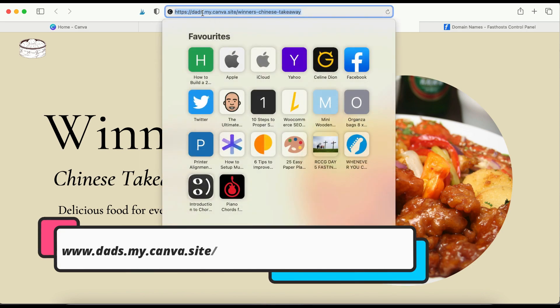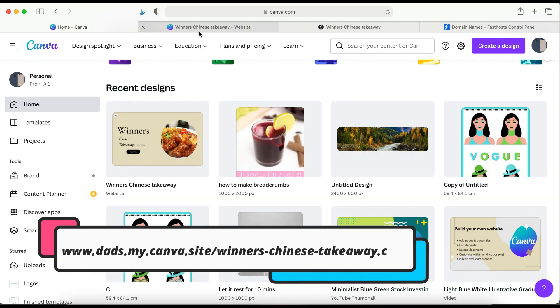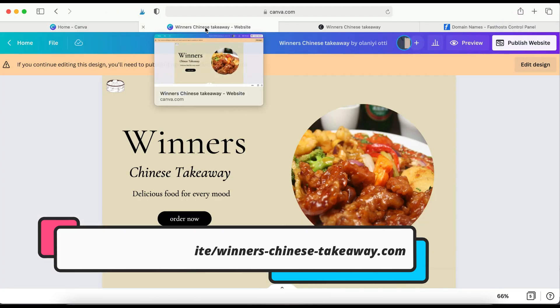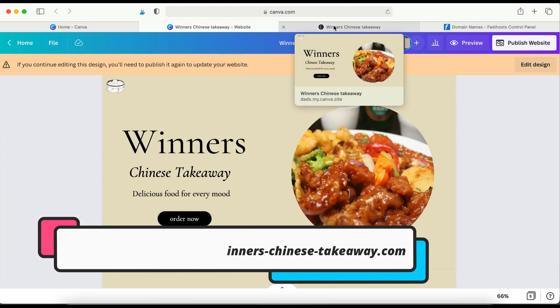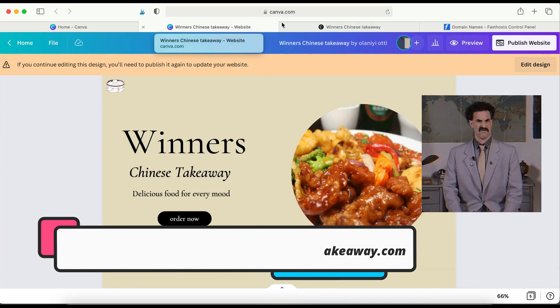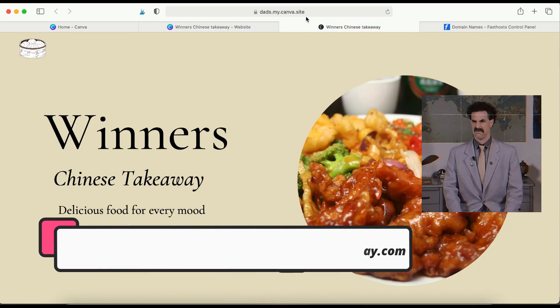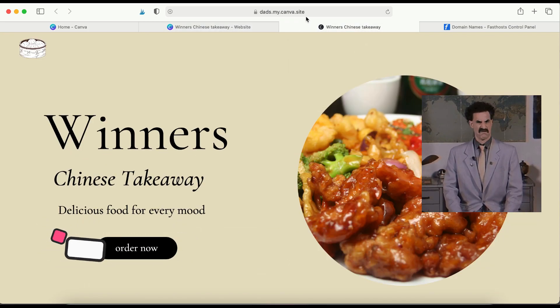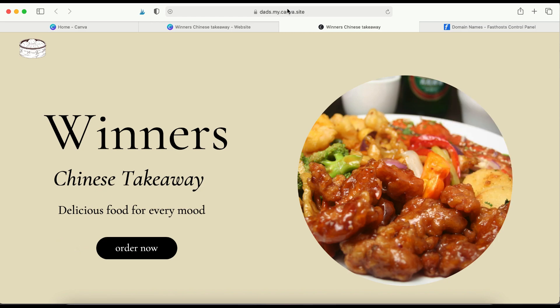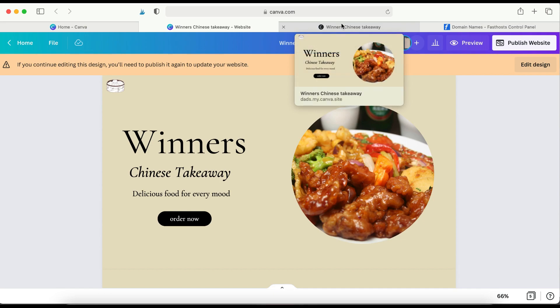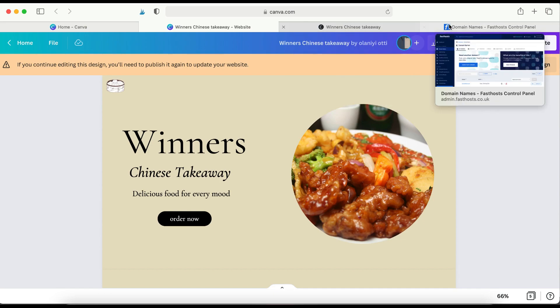As you can see, the URL here is quite messy. And if you want your website to at least look fairly professional, to align with your brand or the name of your business, you would like to have a domain name that is dedicated to your brand or your business. So if you'd like to do that, I'll just quickly run you through.